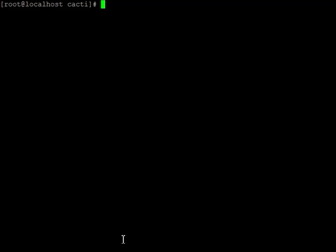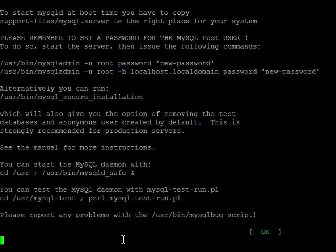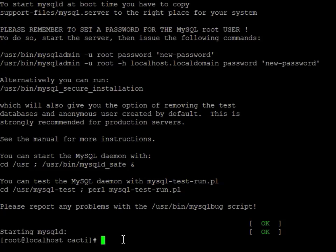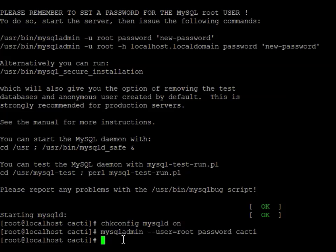Now we're actually going to set up the MySQL database — just check to make sure it's good and set up a user account. First we're going to start MySQL. That looks like it's good. Now we're going to do chkconfig — mysqld on, so it'll start after reboot. And now we need to create a password. I just changed the root password to cacti.